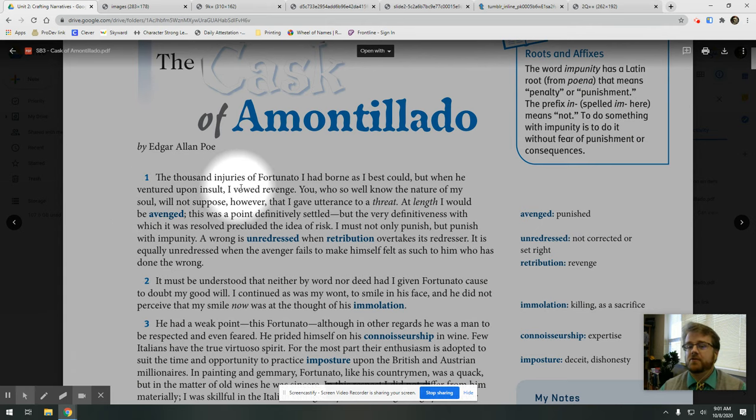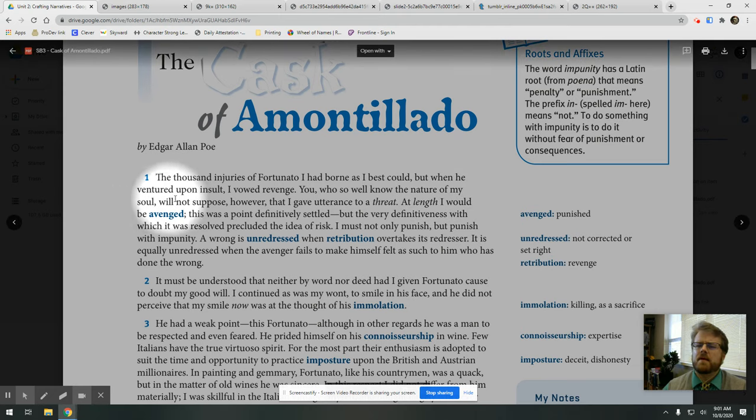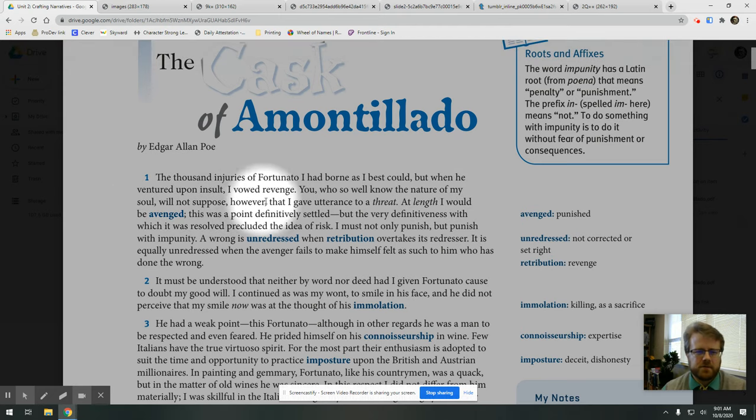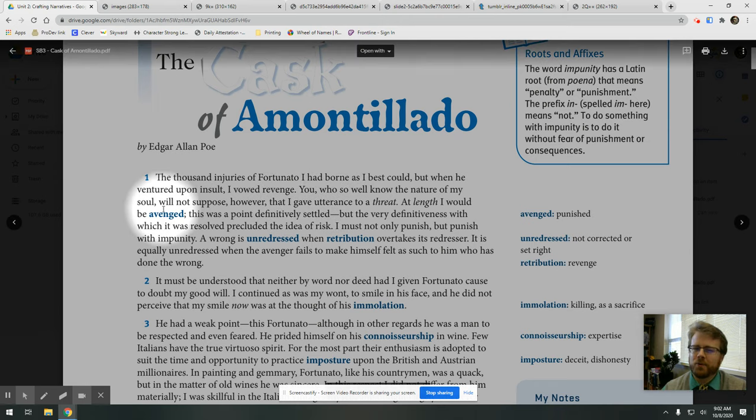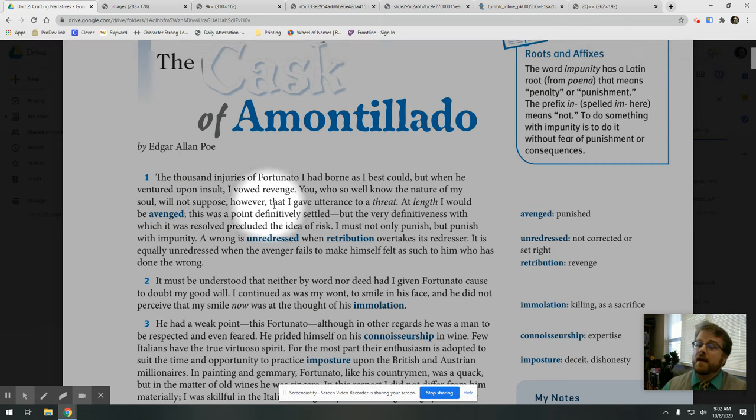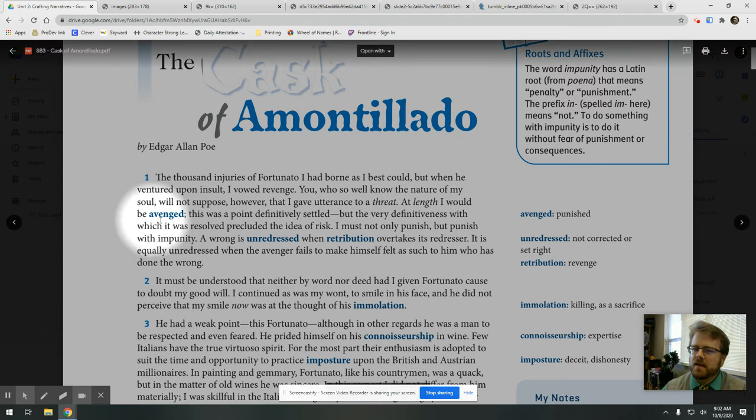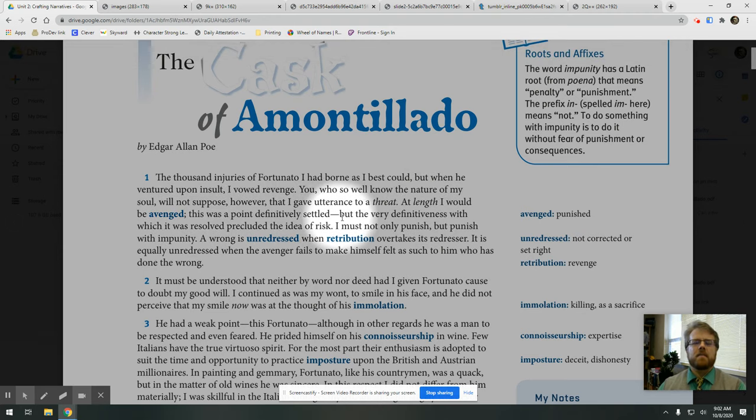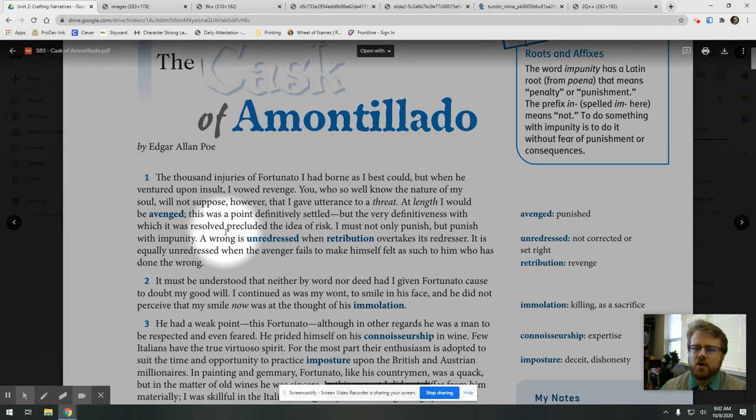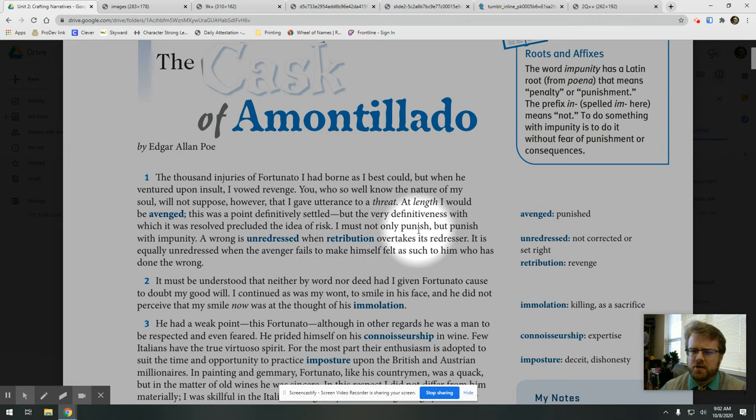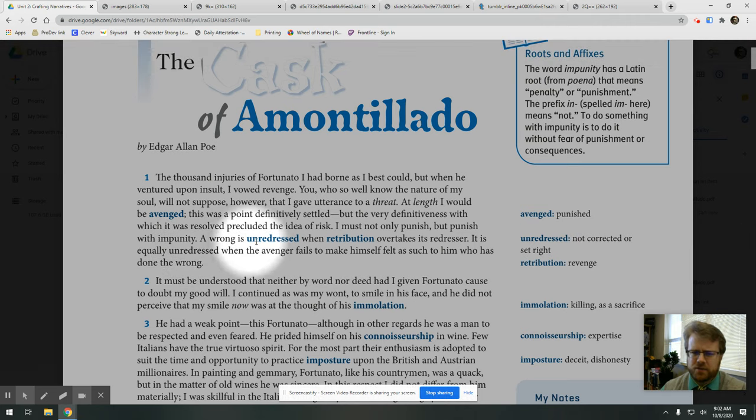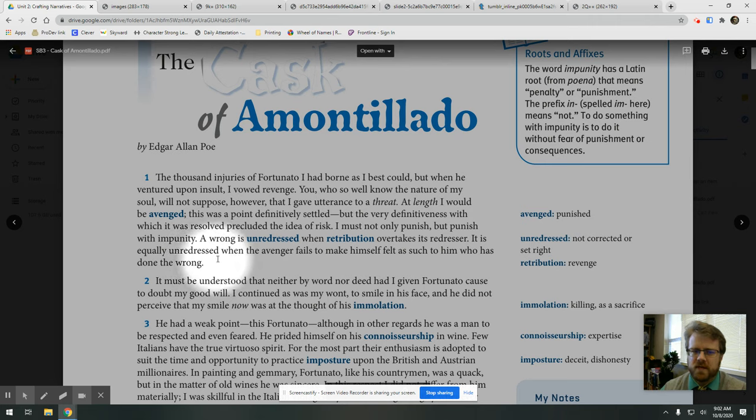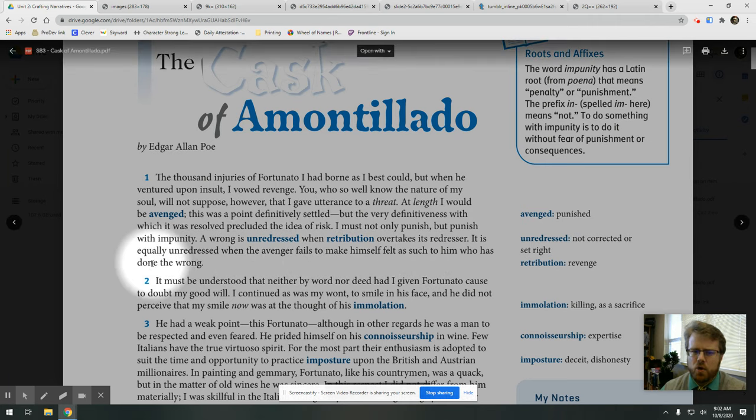The thousand injuries of Fortunato I had borne as best I could, but when he ventured upon insults, I vowed revenge. You who so well know the nature of my soul will not suppose, however, that I gave utterance to a threat. At length, I would be avenged. This was a point definitively settled, but from a very definitiveness with which it was resolved precluded the idea of risk. I must not only punish, but punish with impunity. A wrong is unredressed when retribution overtakes its redresser. It is equally unredressed when the avenger fails to make himself felt as such to him who has done the wrong.